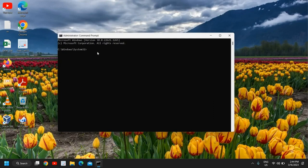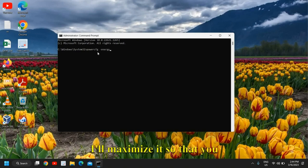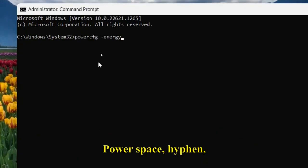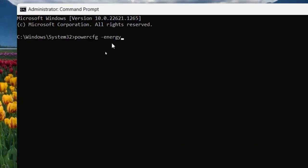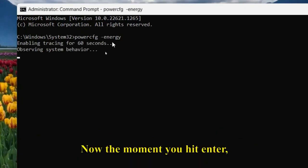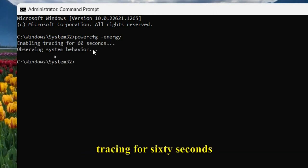Here we need to type the command: powercfg -energy. I'll maximize it so you can see. Type 'powercfg -energy' and hit Enter. It will enable tracing for 60 seconds, observing system behavior.